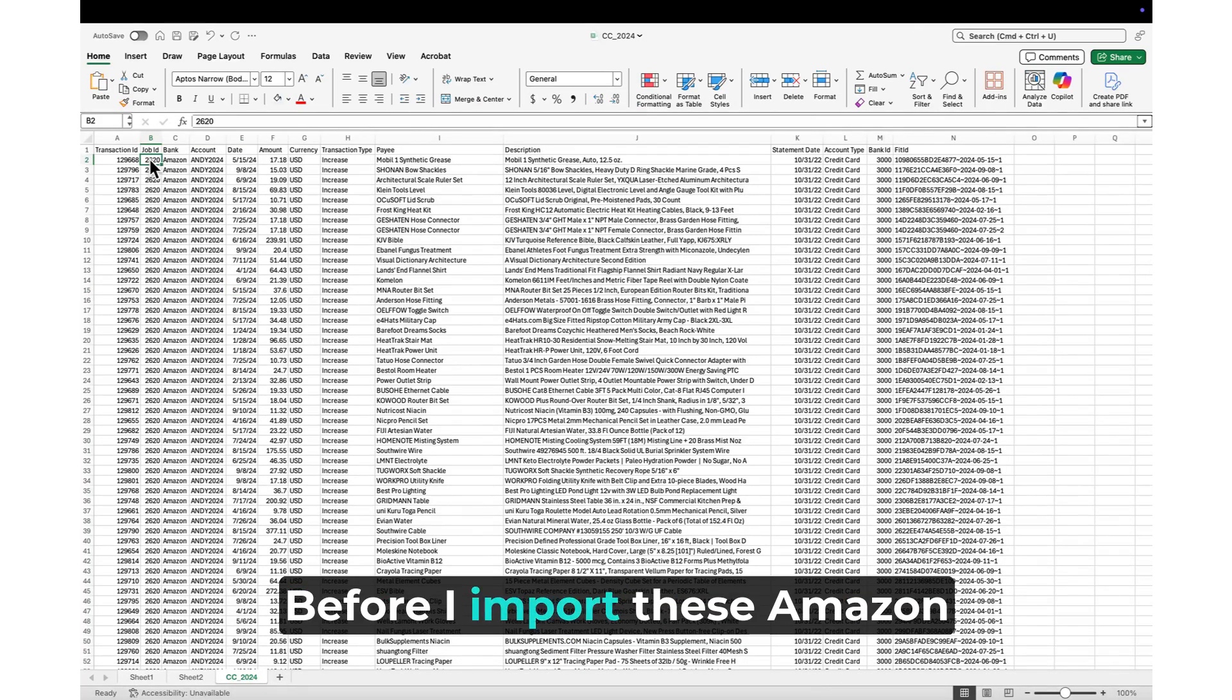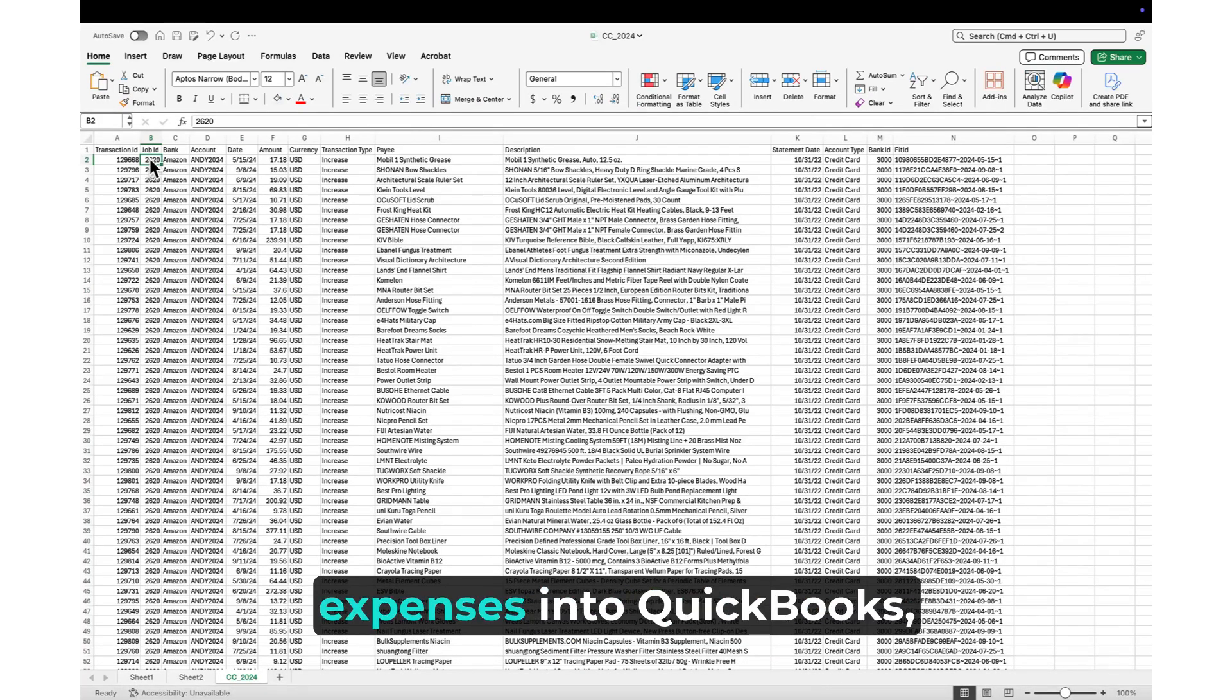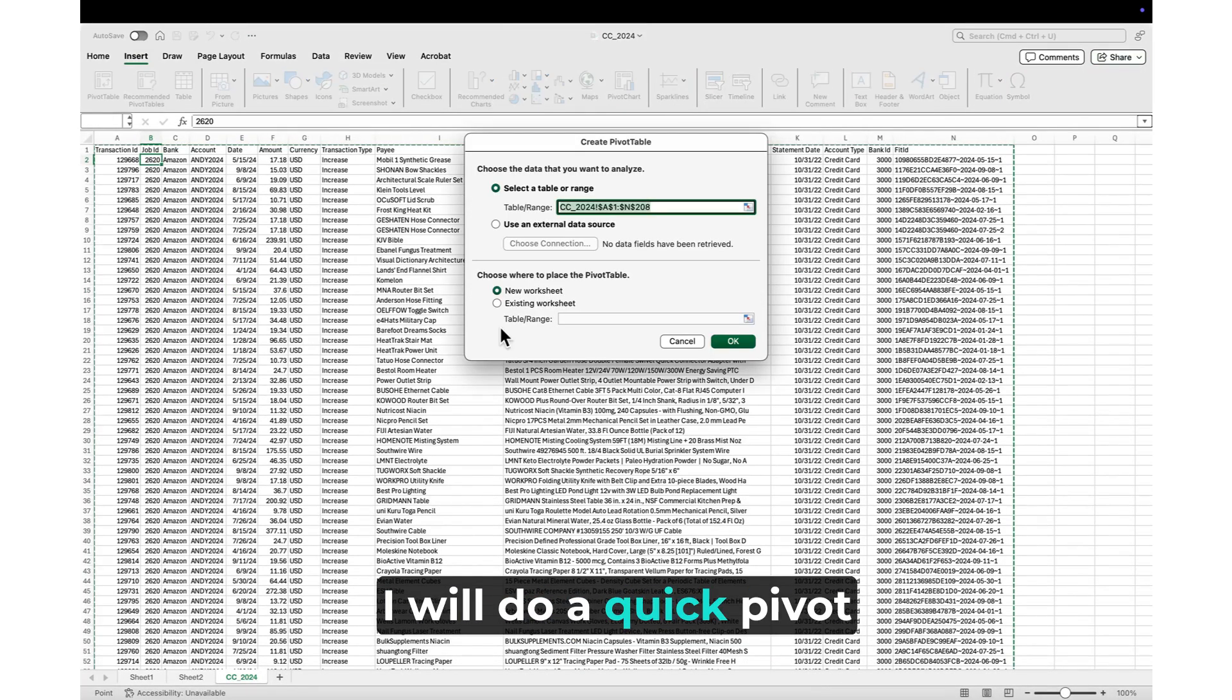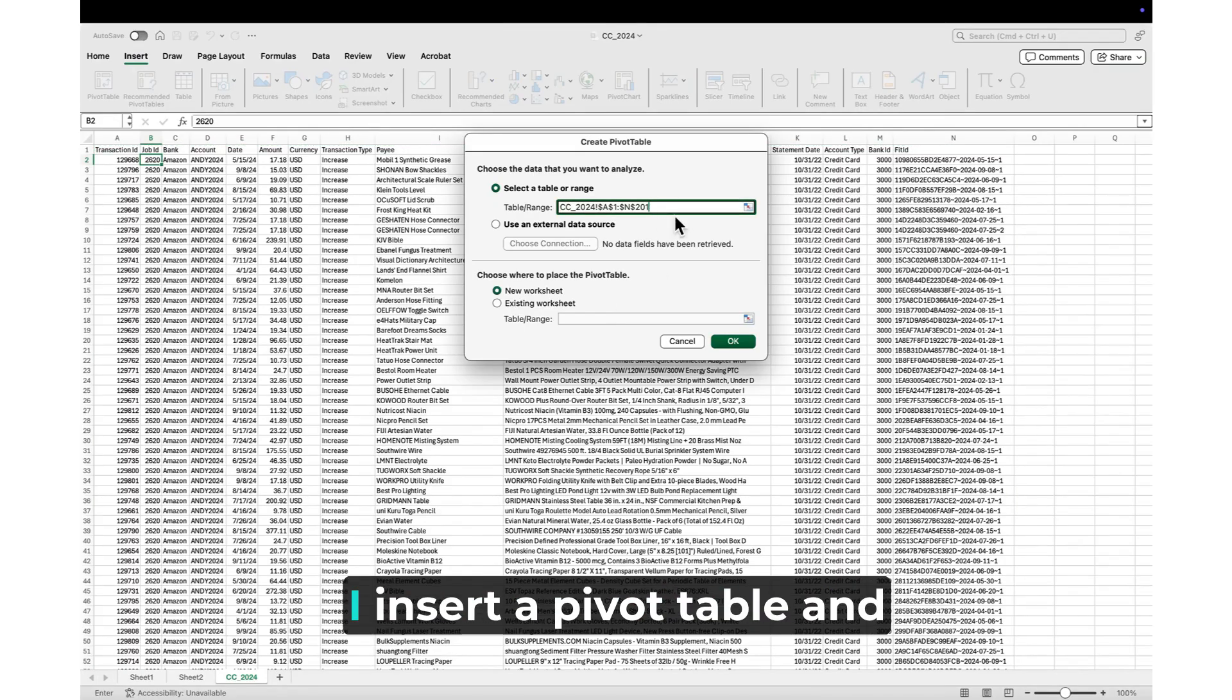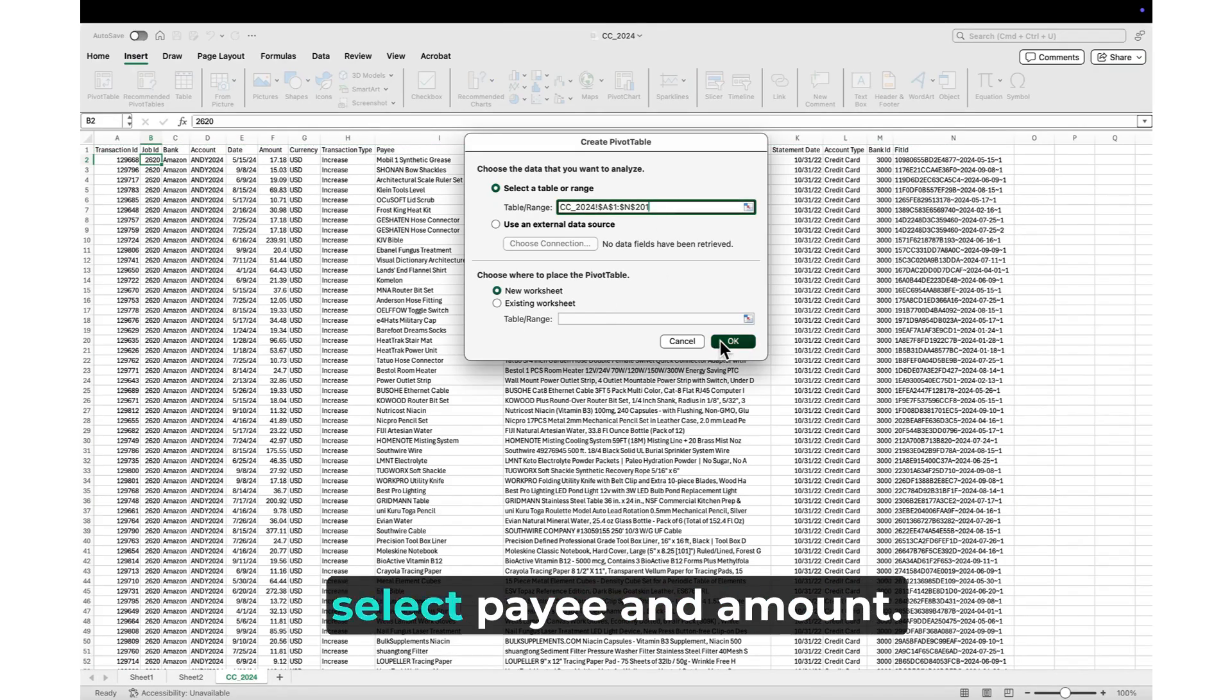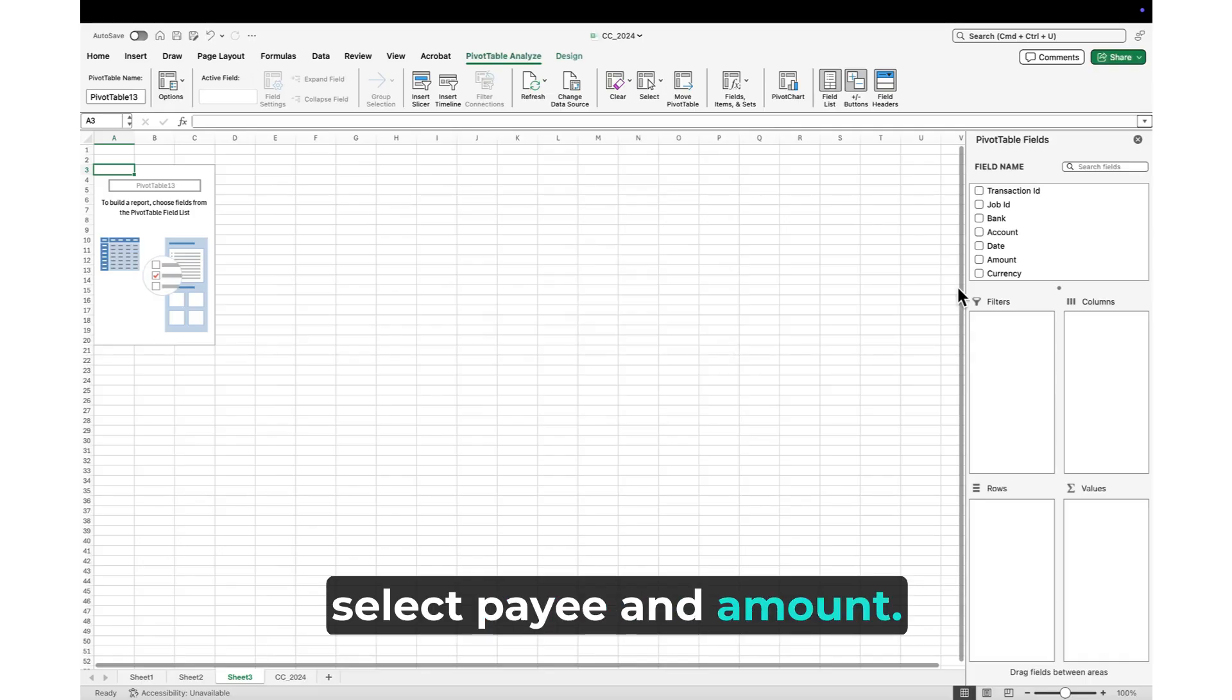Before I import these Amazon expenses into QuickBooks, I will do a quick pivot table report in Excel. I insert a pivot table and select Payee and Amount.